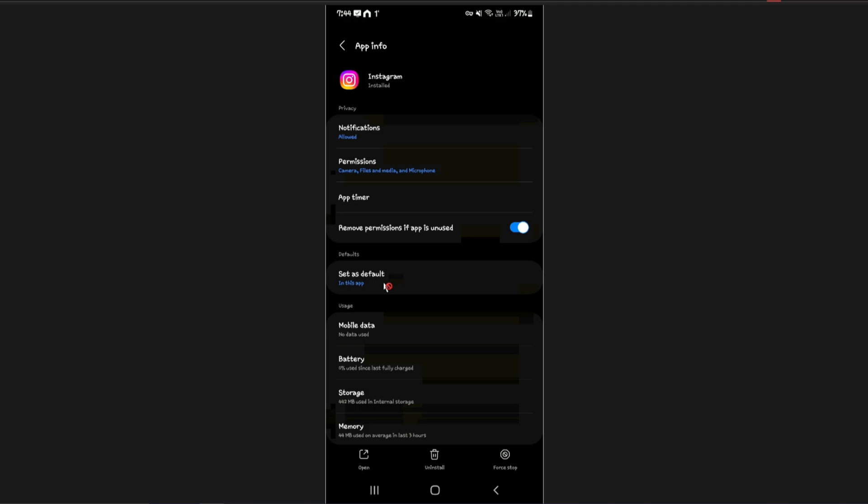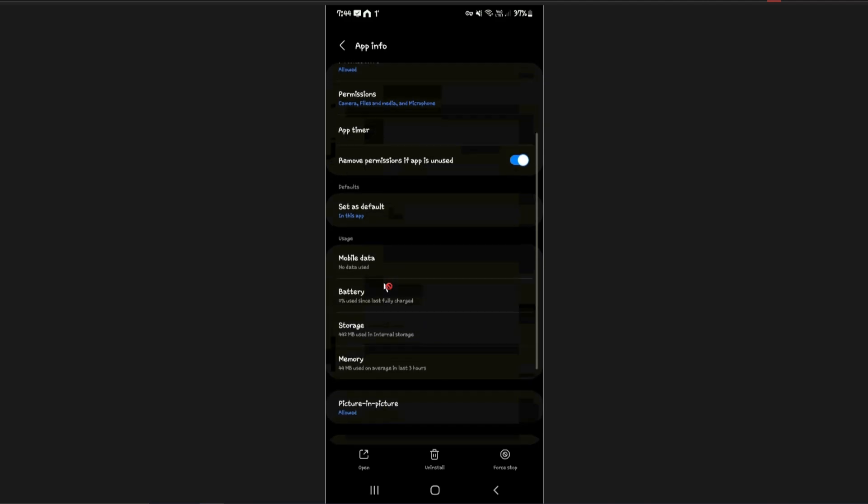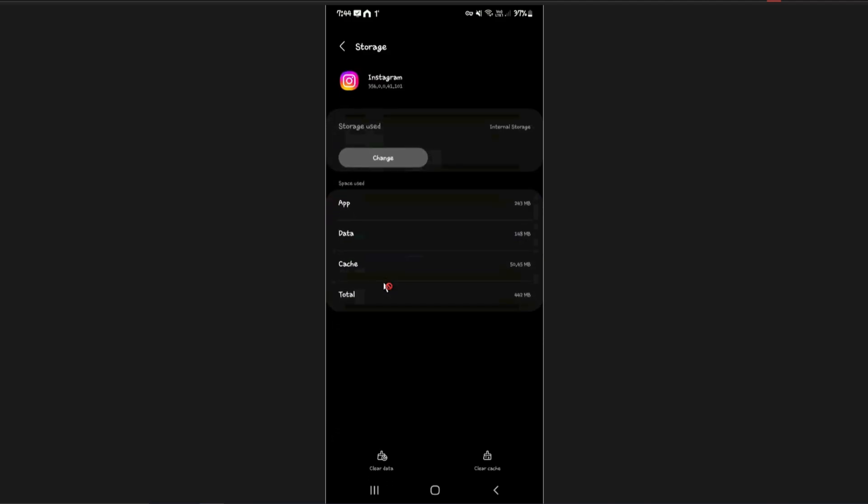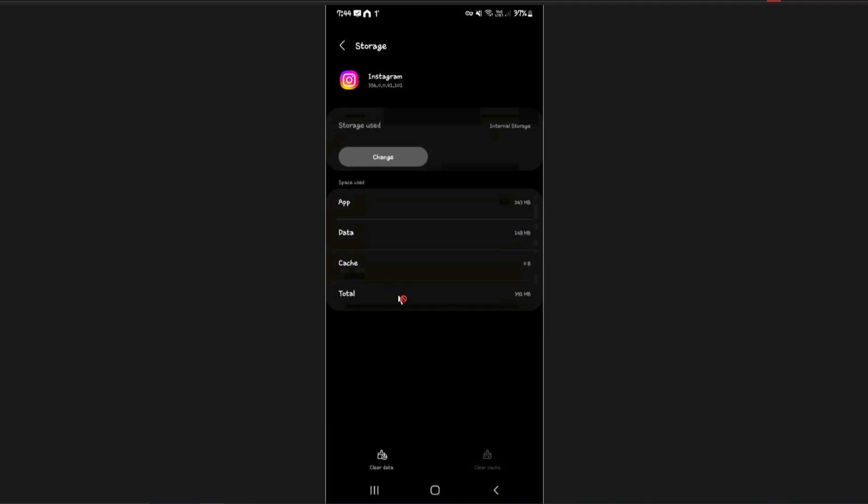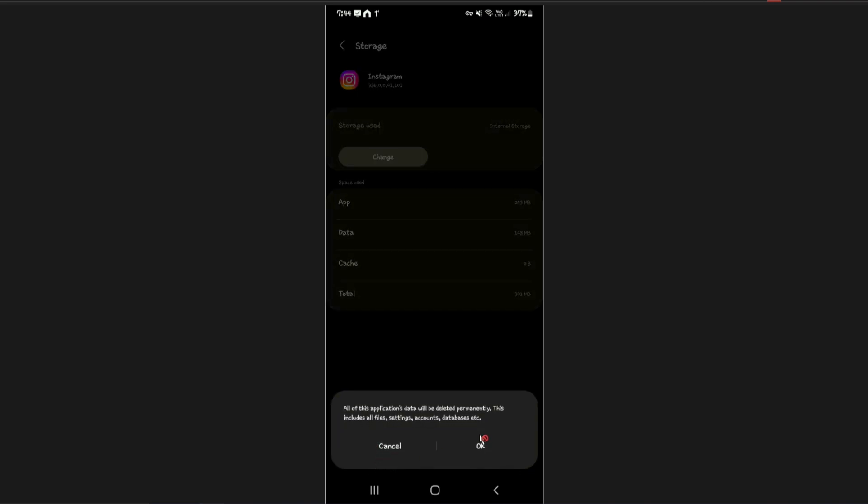Now on Android you're going to want to go to storage right here. Tap on that and clear cache at the bottom. Once done, go ahead and clear data. There'll be a prompt, just go ahead and tap on okay.